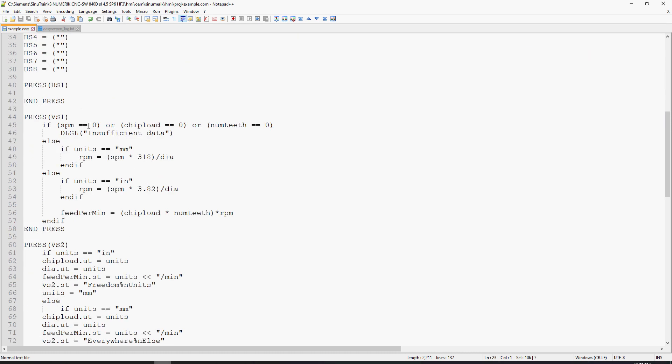In my press method for vertical soft key 1, I check to see if speed per minute is equal to 0, or chip load is equal to 0, or number of teeth is equal to 0. And if those conditions are met, it will output a dialog of insufficient data, which we had seen previously.